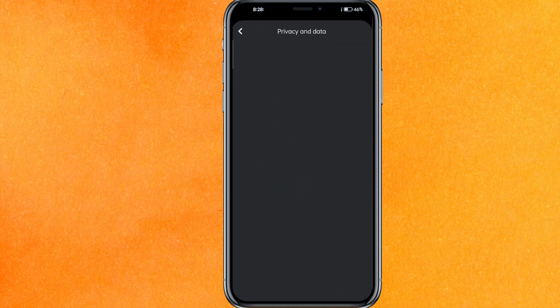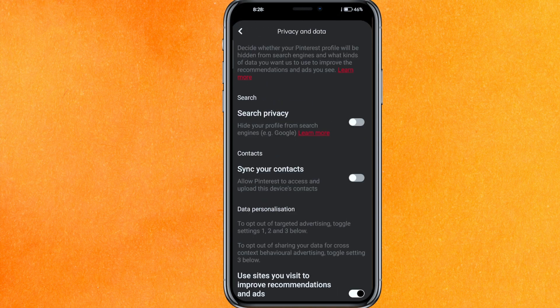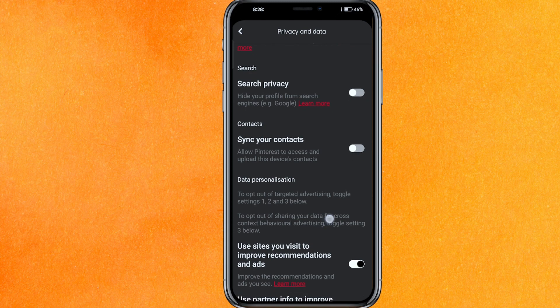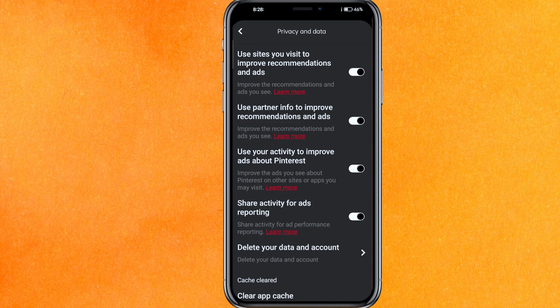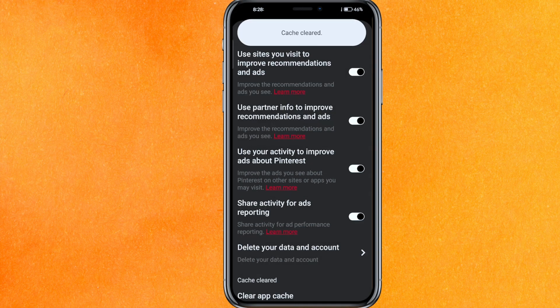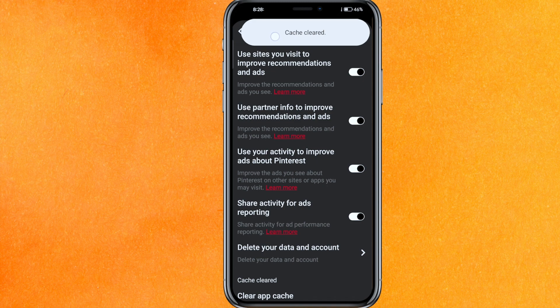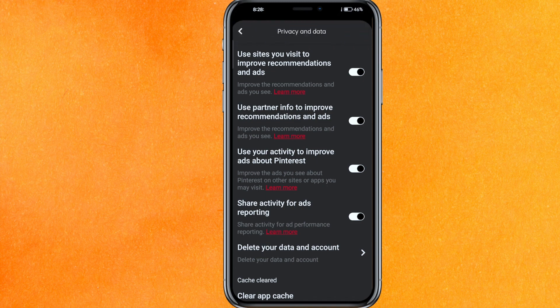You can see Privacy and Data here, so just click on that. If you want to hide your profile from search you can just hide it. Go to the bottom and click on Clear App Cache, and here you will get the notification — click Clear. This is how you can delete your Pinterest history on mobile phone.